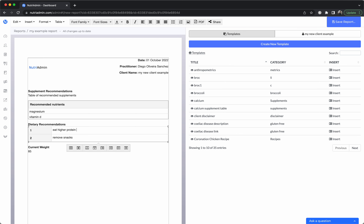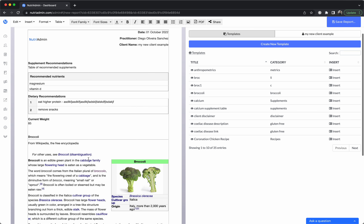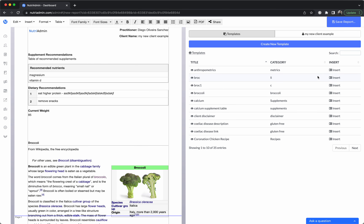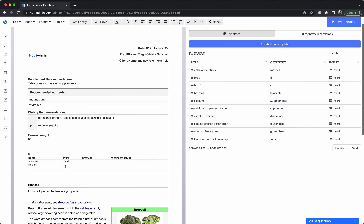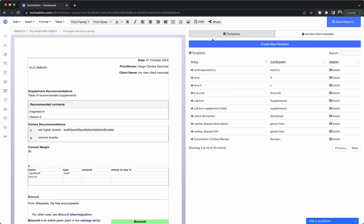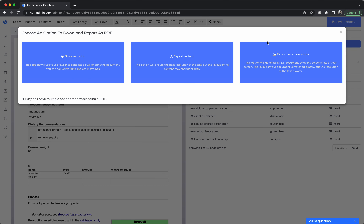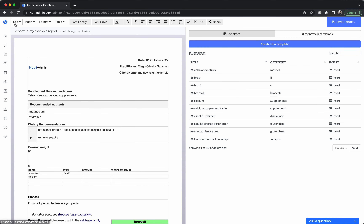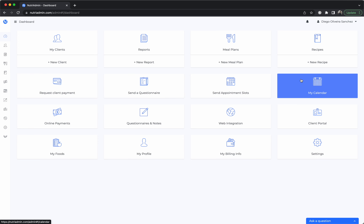If you enter dozens of fields, the report would be much larger. You can edit the report and change anything you want, and you can also use templates on the side — for example, I can add a broccoli template or a calcium supplement recommendation table with a click. Once you have the report, you can share it with the client in the portal or download it as a PDF.